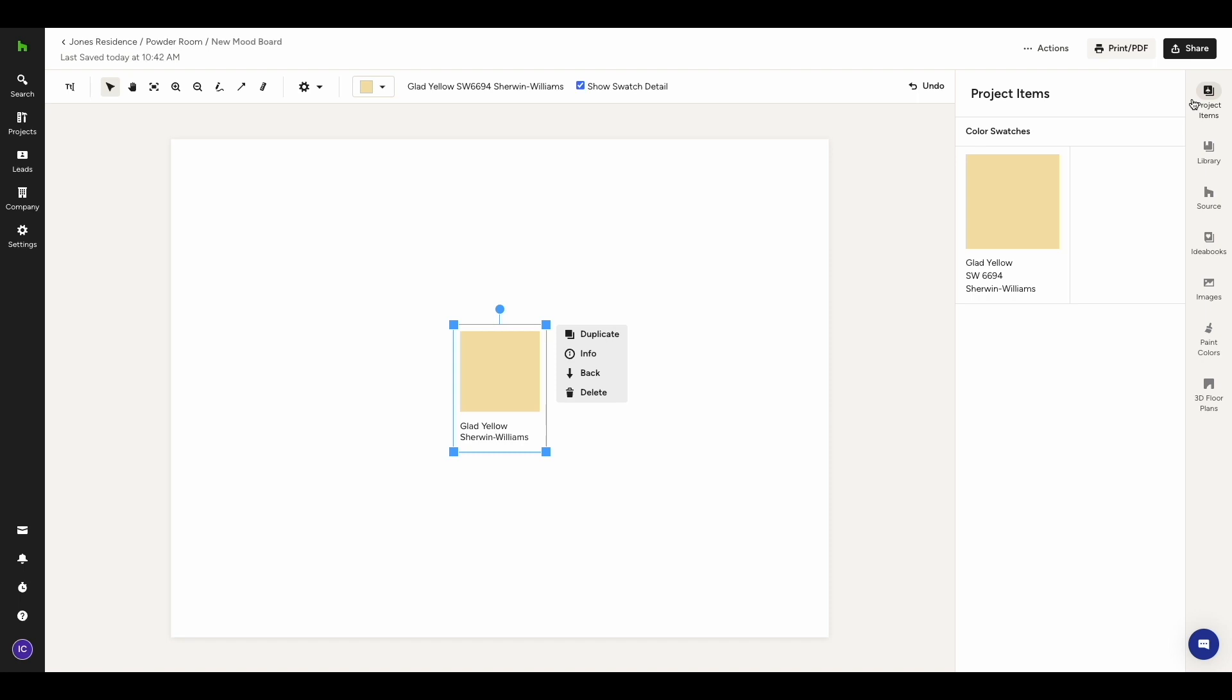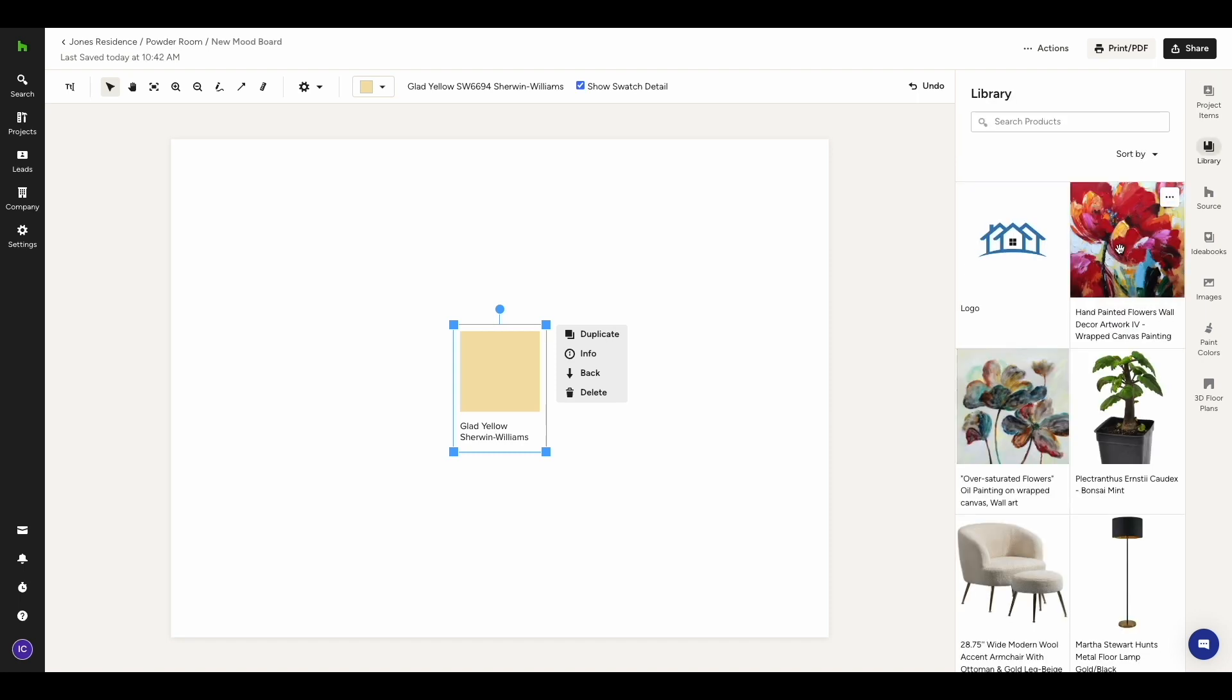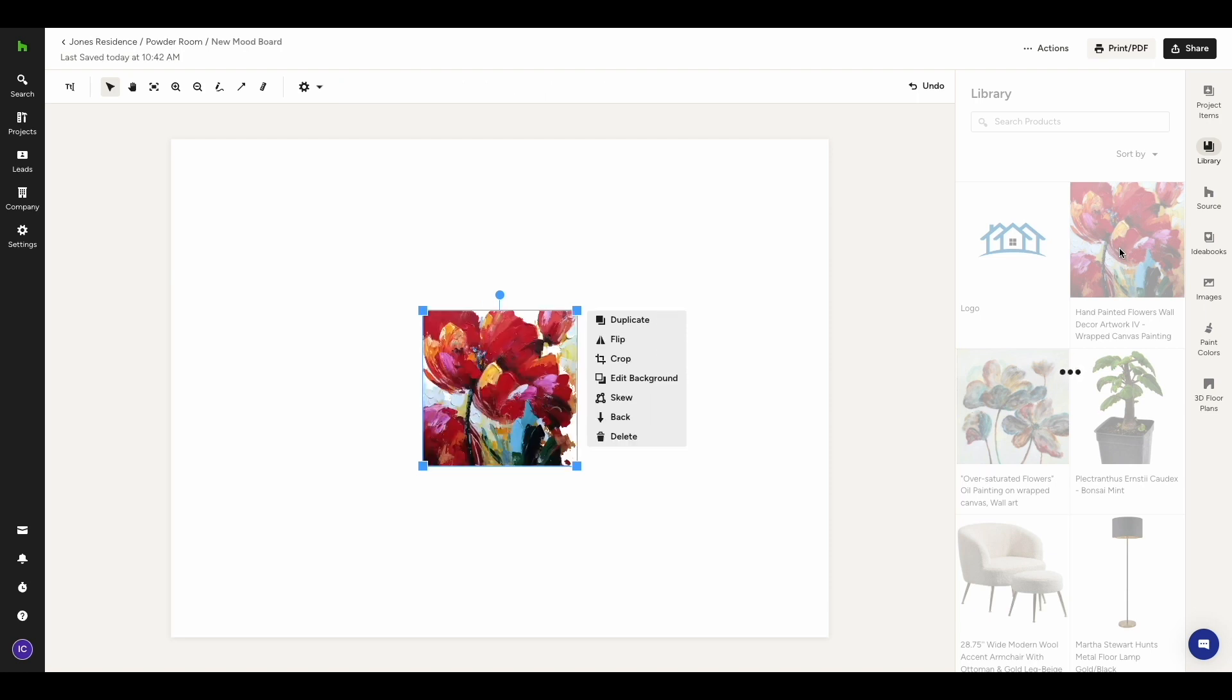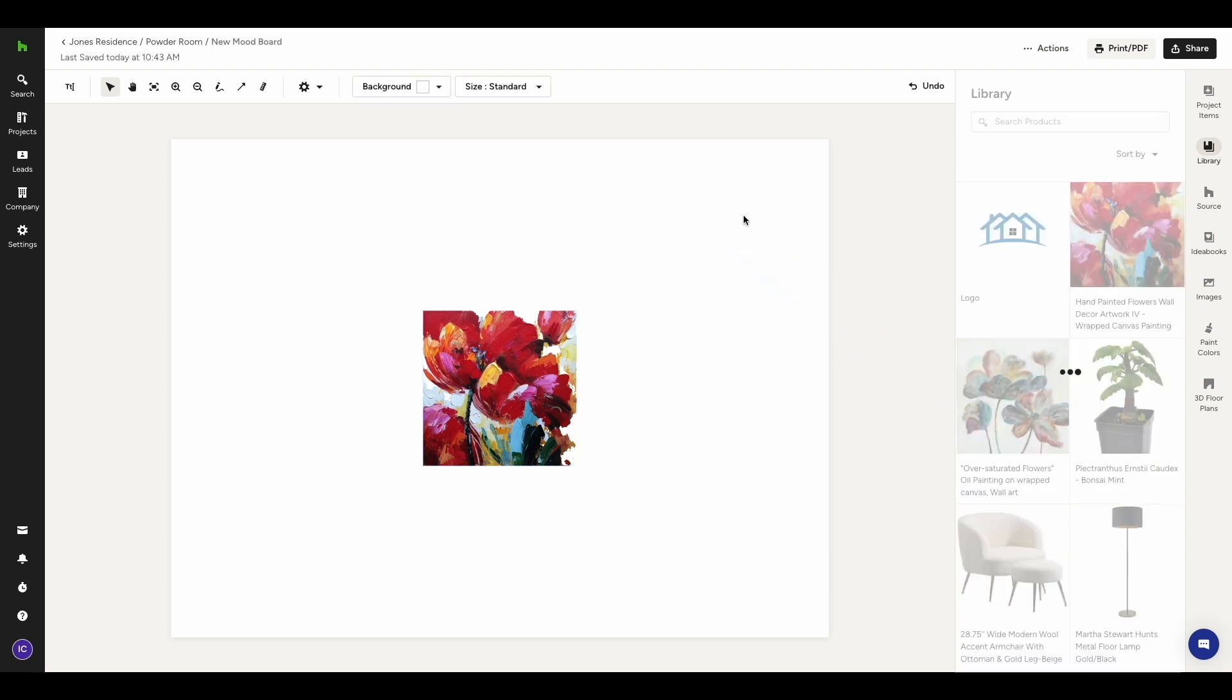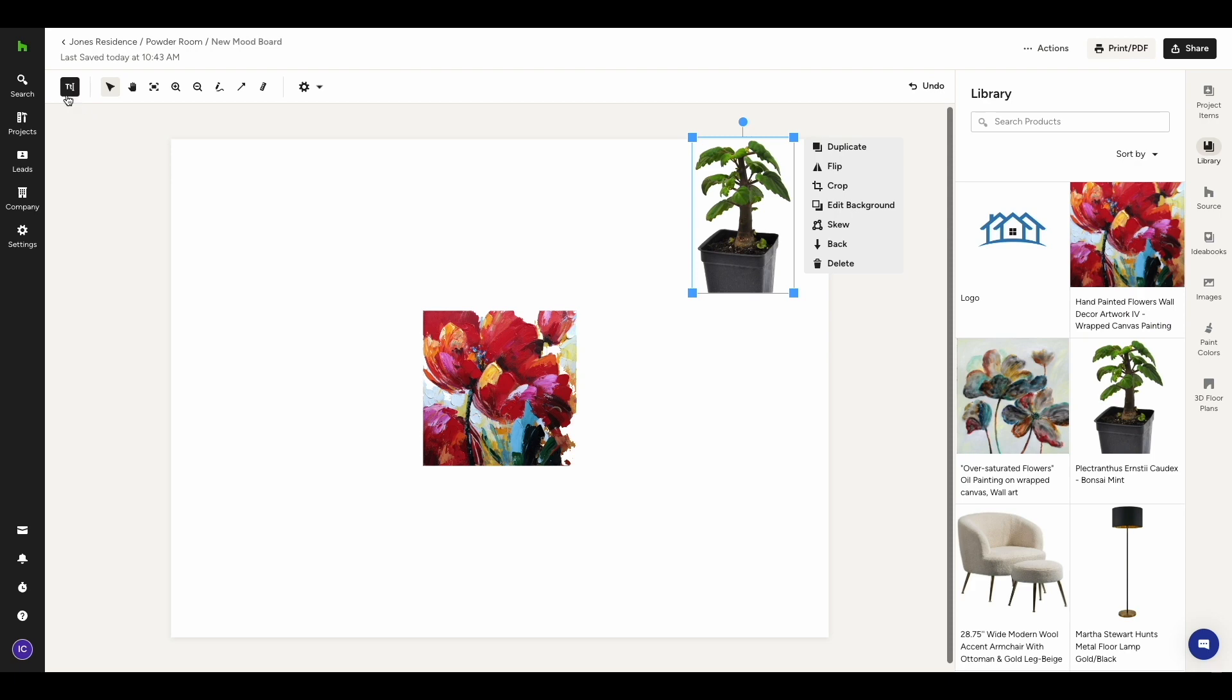From either of these tabs, there are two methods to add items onto your mood board. You can either click on the item and it will be added to the center of your board. Or you can click, drag and drop, and it will be added to the position where you drop your cursor. Before looking at the top navigation, let's add some items to the mood board.